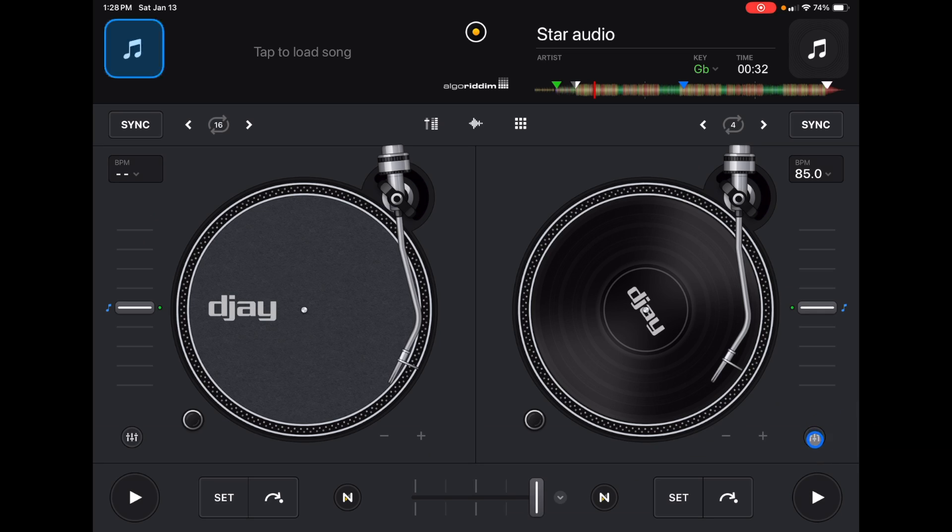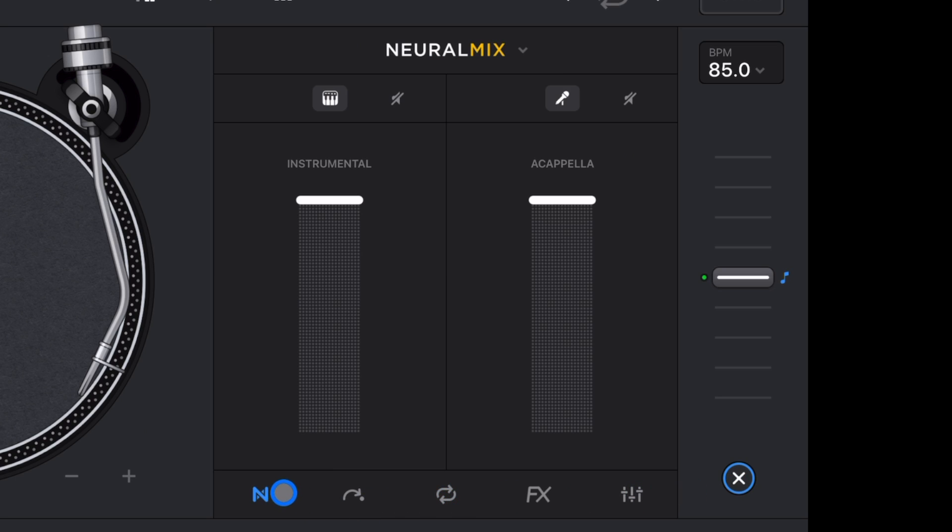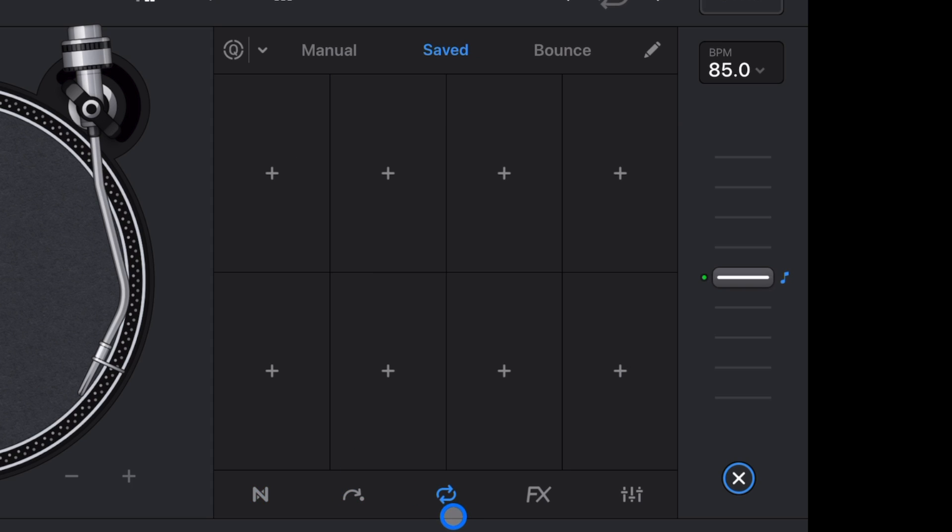So we're going to press that once, and then the first one's going to be Neuromix. The second one is going to be our cue points. Third one, right in the middle, is going to be our loops. So there's a lot of stuff that we could do here.